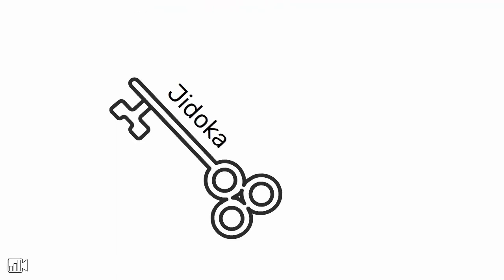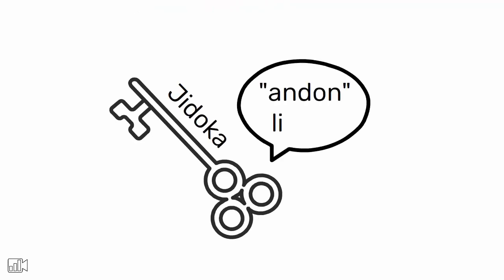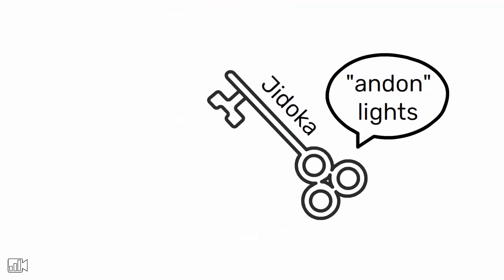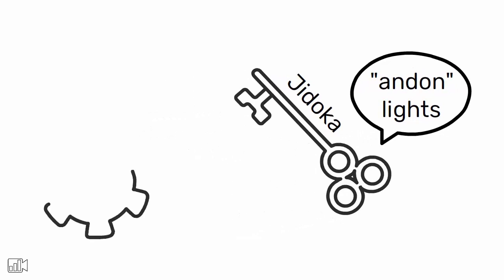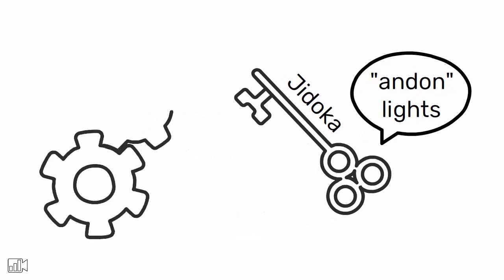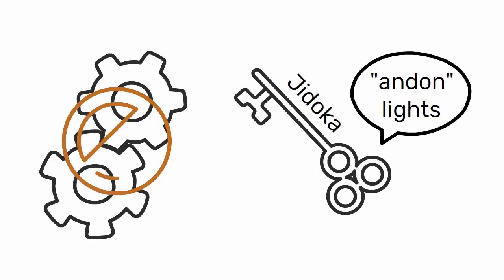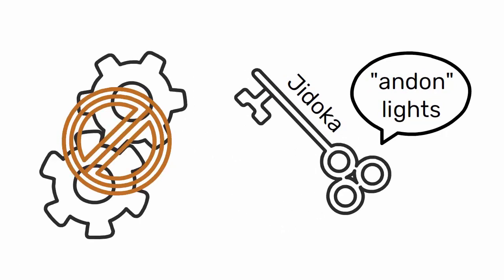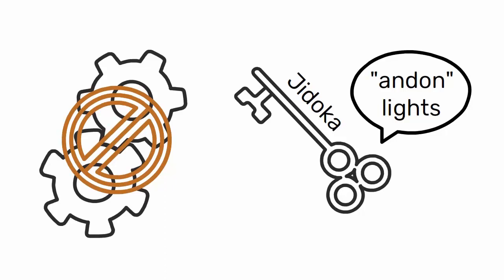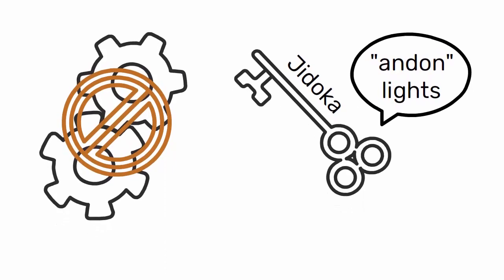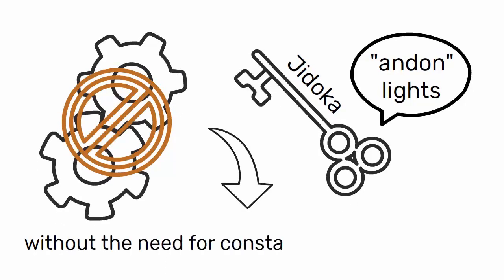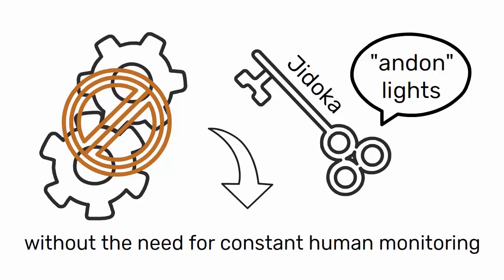One key aspect of Jodoka is the use of Andon lights. These lights are used to indicate when a machine has stopped working or is not functioning correctly. This allows for quick identification and resolution of any issues, without the need for constant human monitoring.